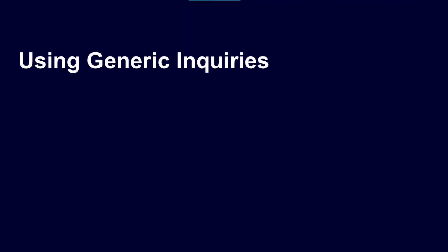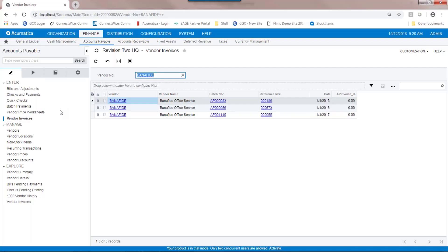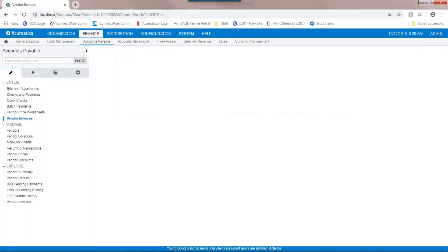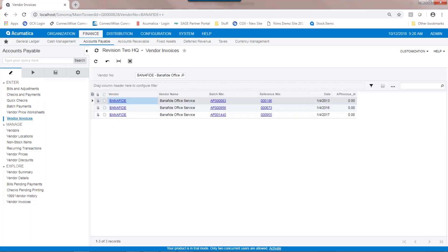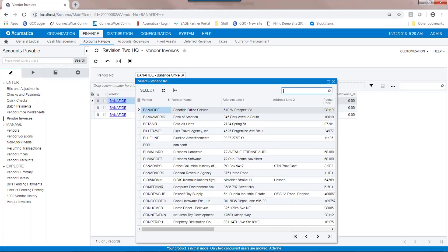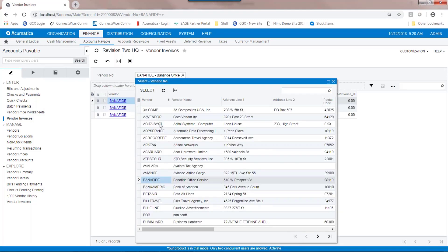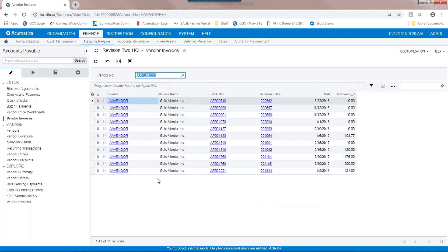Using generic inquiries. Generic inquiries are a powerful component within Acumatica. Many of the inquiry screens in Acumatica really are below the surface generic inquiries. In our previous segment, we built a generic inquiry called vendor invoices. Vendor invoices allow us to select individual vendors and upon selection, show us the invoices that are related to it. Now, on the vendor invoice screen, this generic inquiry, you've got some options.